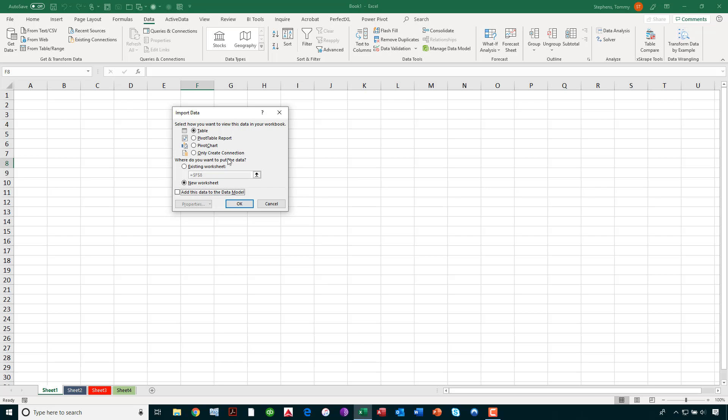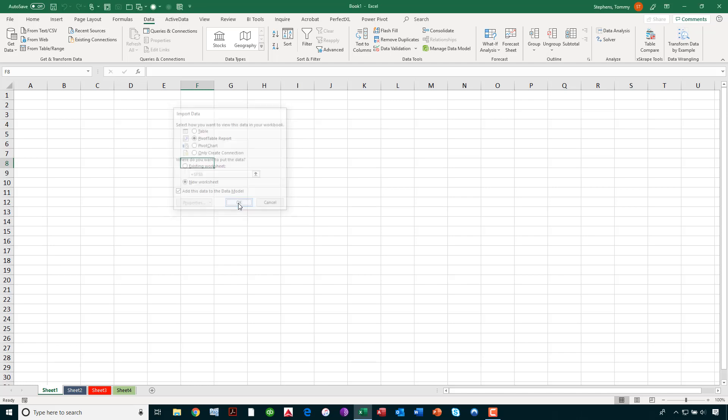Now, I could bring it into Excel's data model if I wanted to and begin to create various other types of reports, perhaps, off of it. I could take it in and say I just want to build the data connection right now. I could take it into a table in Excel and then build my report off the table. But knowing in this example that I ultimately want to build a pivot table from this data, I would just choose Pivot Table Report and click OK.